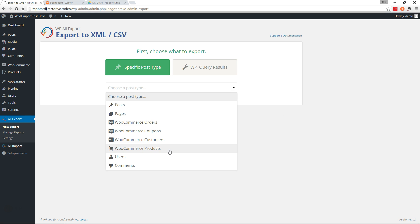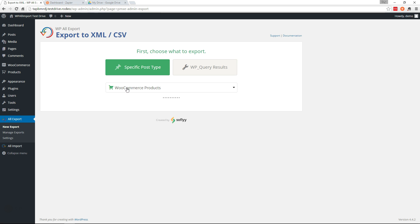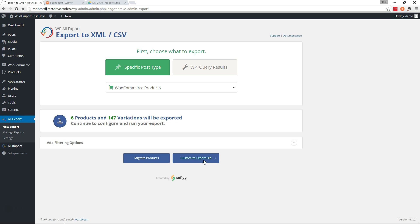I'm going to select products from the dropdown here, but you can export any data you'd like. Go ahead and continue.